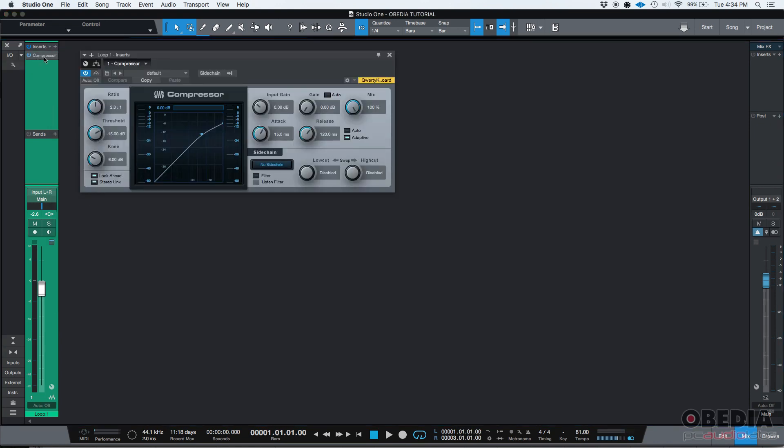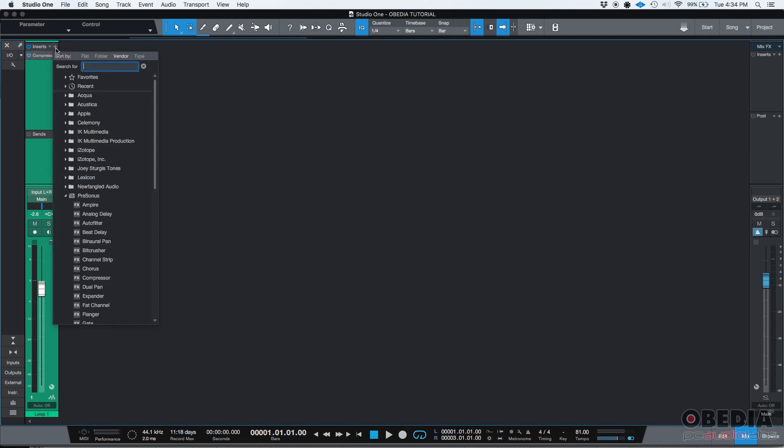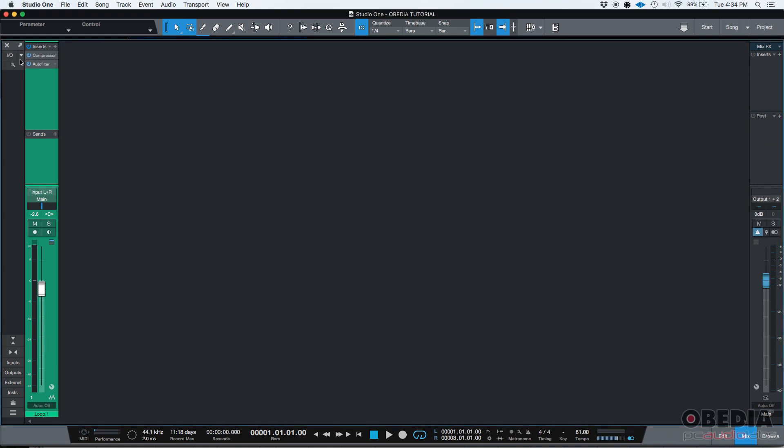If you want to add another one, you go back to the inserts list, you click on the plus sign again and you look for the next one and you click on it. And then you can see, like in this case, I just added the compressor and the auto filter.